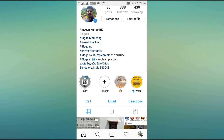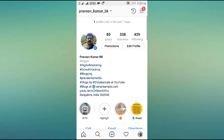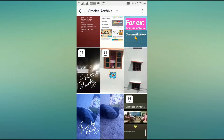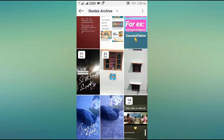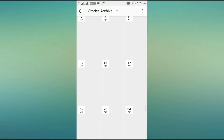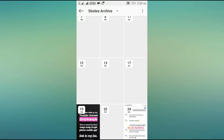As you can see, this is my profile. There is an icon shown on the right-hand side of the screen — it's a kind of clock icon. Click on that, and these are my stories which have already been archived.